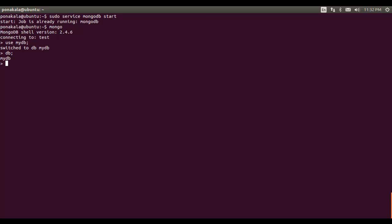To represent the current database, we use 'db' followed by a dot and the collection name — in this case, 'employeeDetails'. We then use the insert method to insert a document, since MongoDB is a document-oriented database. Here we type the document details to be inserted.